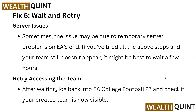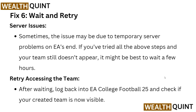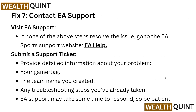The sixth fix is to wait and retry. Sometimes server issues on EA's end can cause the problem. If you have tried all of the above steps and your team still does not appear, it might be best to wait a few hours and then retry accessing your team. After waiting, log back into EA College Football 25 and check if your created team is now visible.